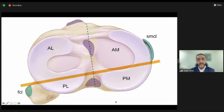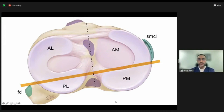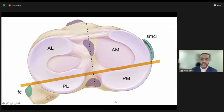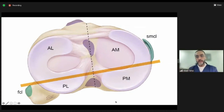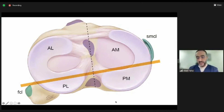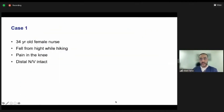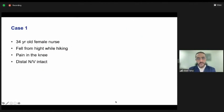They divided the tibial plateau into four quadrants — not equal, but four quadrants: anterolateral, anteromedial, posteromedial, and posterolateral. With this, people became more familiar and started picking up these injuries more frequently. Let's go over some cases to illustrate this.